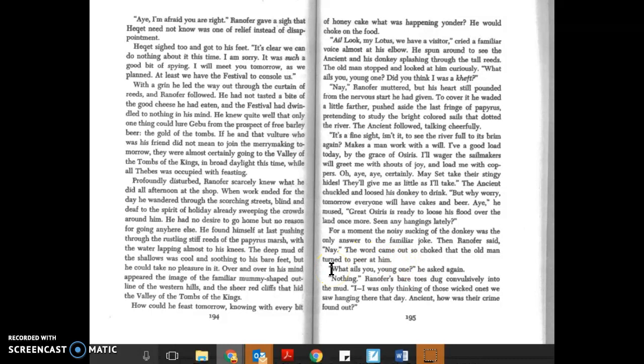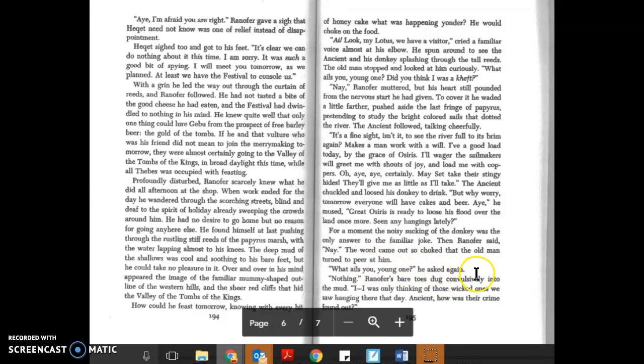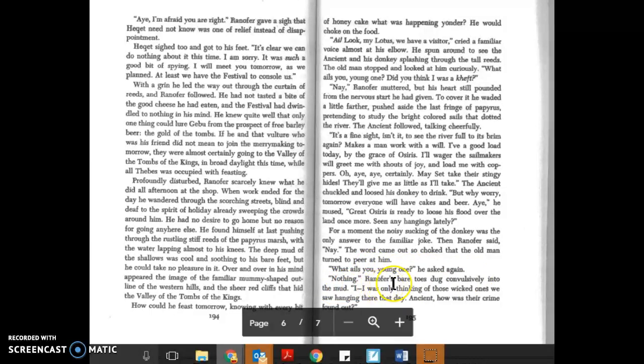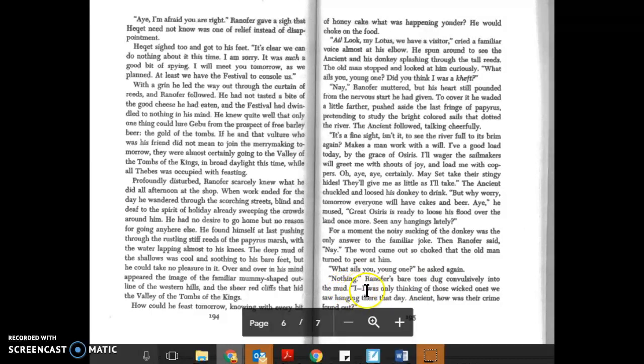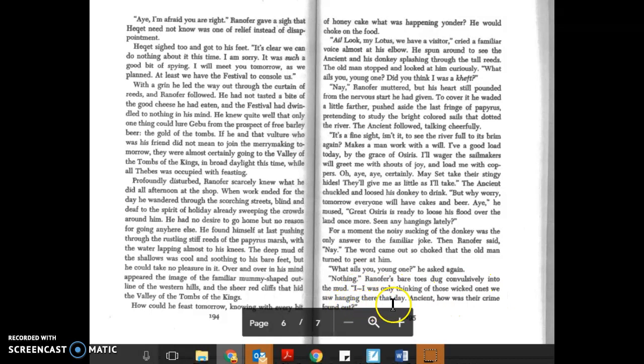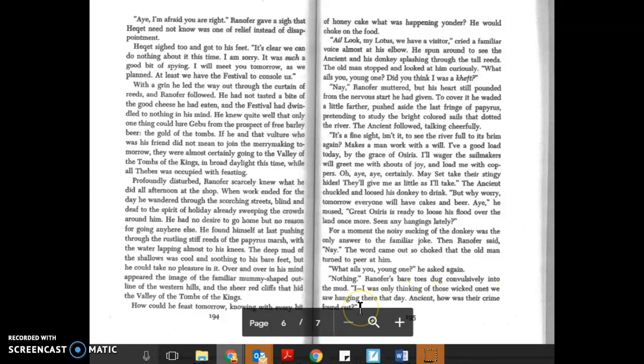'What ails you, young one?' he asked again. 'Nothing.' Ranofer's bare toes dug convulsively into the mud. 'I—I was only thinking of those wicked ones we saw hanging there that day, Ancient. How was their crime found out?'